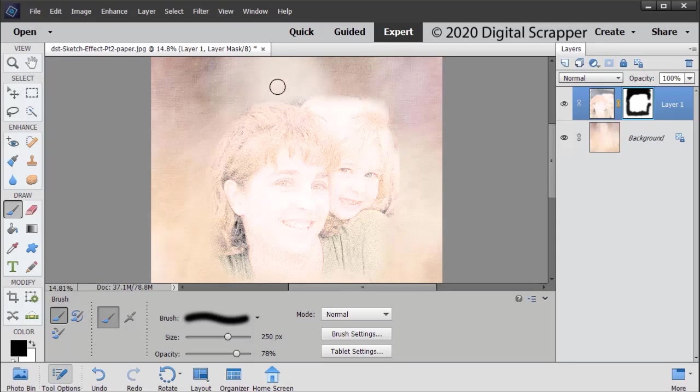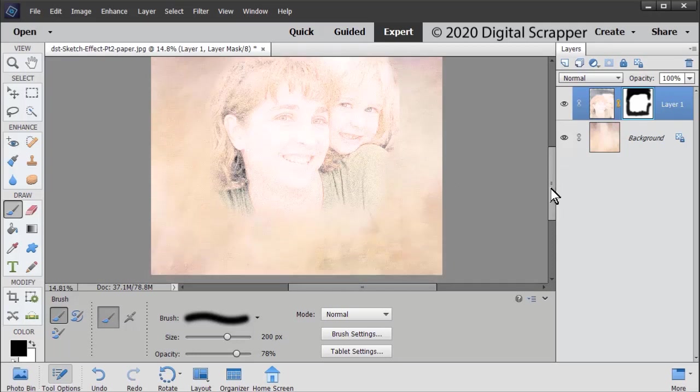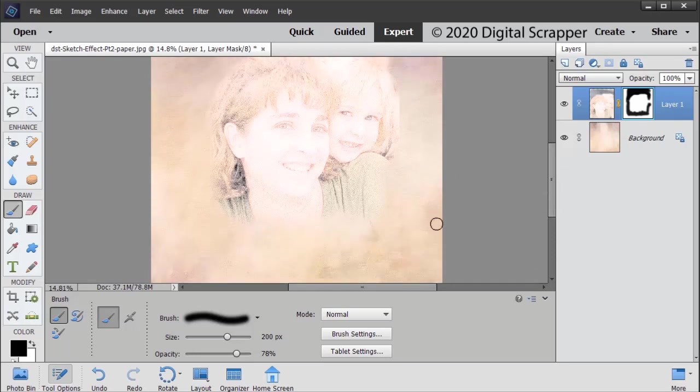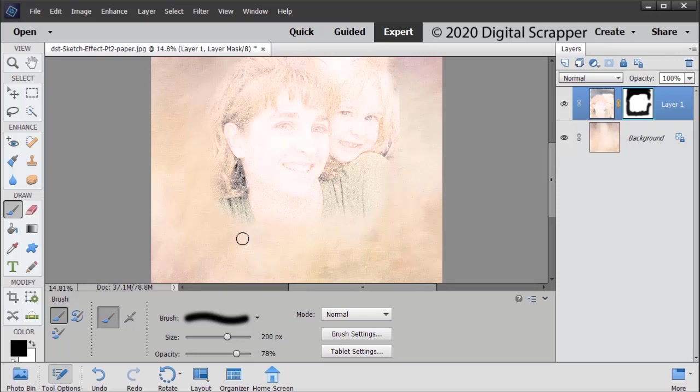I like that except for this dark area right here. If you find you have too dark of an area, lower your opacity to about 50%.